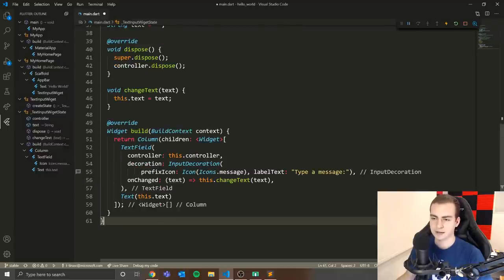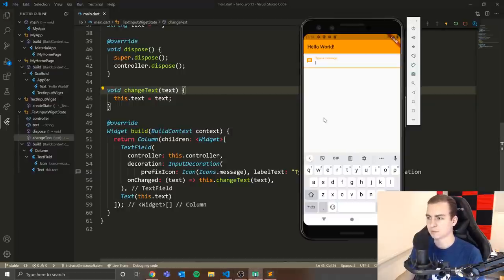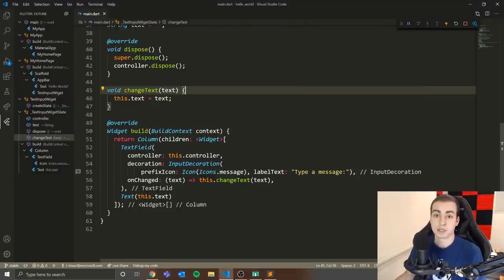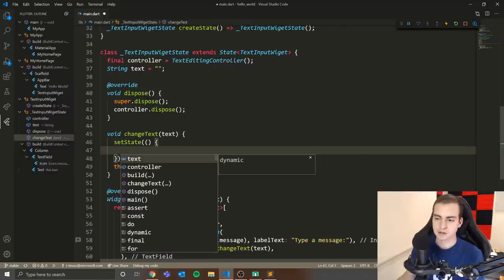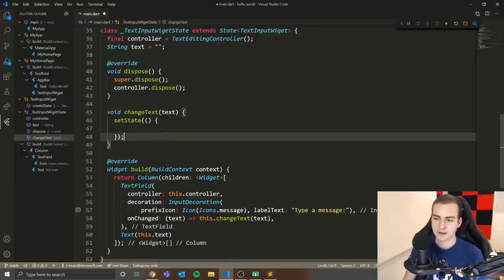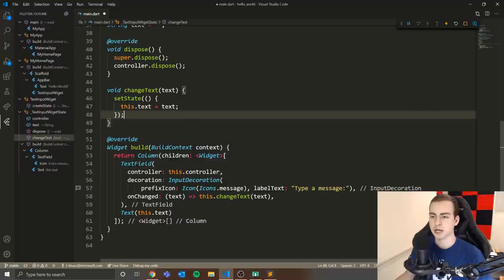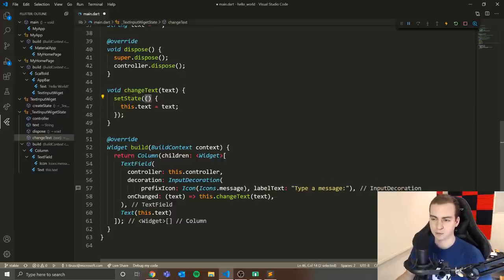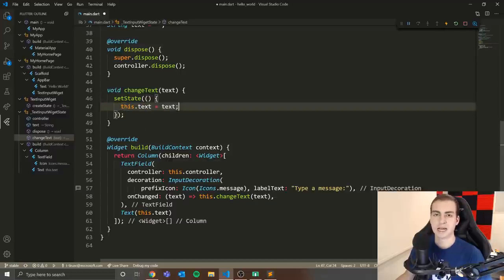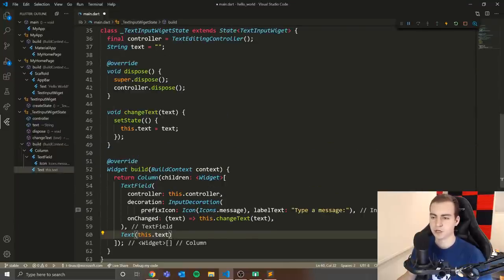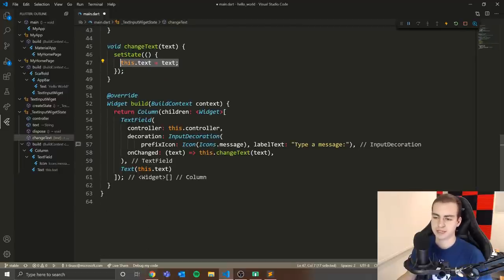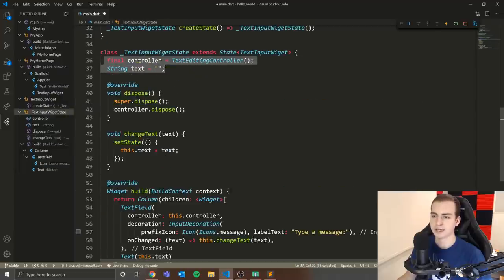Even with onChanged wired up, the display still doesn't update because we haven't told Flutter to refresh. Any state change that should trigger a redraw must be wrapped in setState(). Inside setState, we set this.text equal to the new text. This forces Flutter to rebuild the widget, and now as we type, the Text widget below updates in real time.